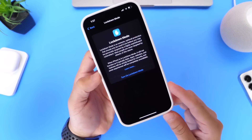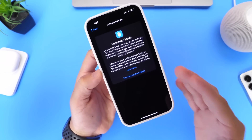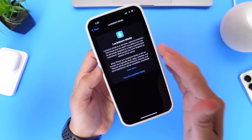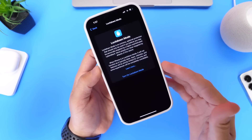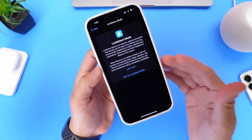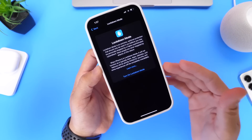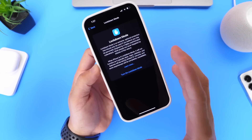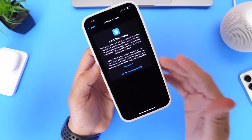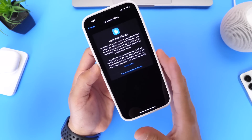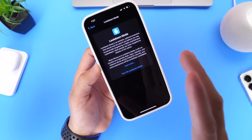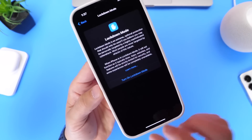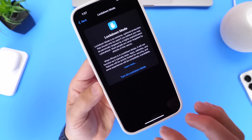Now let's get to one of the biggest changes: Lockdown Mode. This is essentially a super-secure option for iPhone, iPad, and Mac users who are under threat of a nation-state level attack — for example, from private companies developing sponsored spyware like Pegasus. This will help keep your iPhone secure for journalists, activists, and government employees, basically protecting users from targeted cyber attacks.